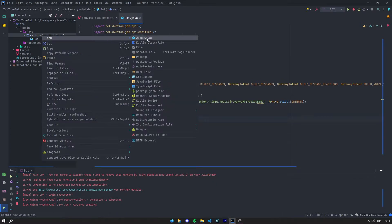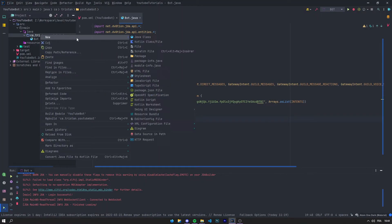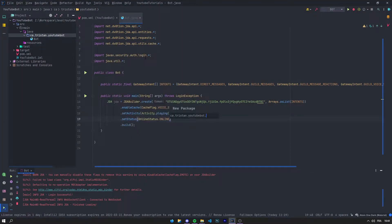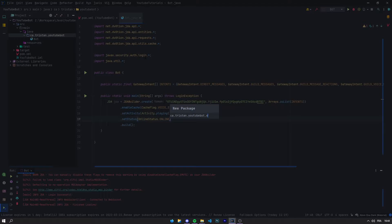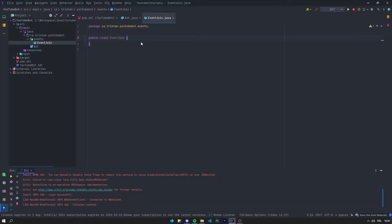So first of all what you want to do is create a new package that we'll call events. In this package we'll add a new class which we'll call EventJoin for example. Right here that's going to be the code for our join event.